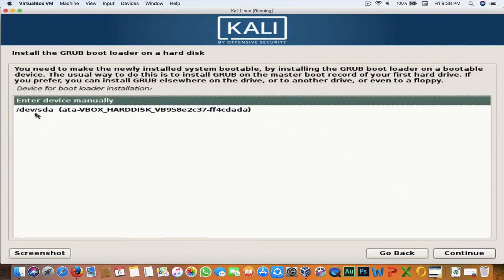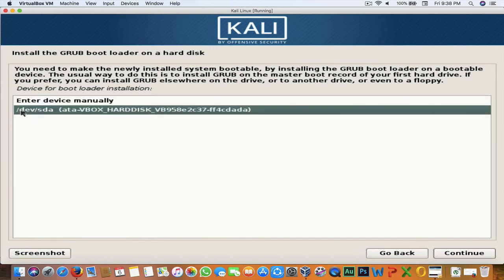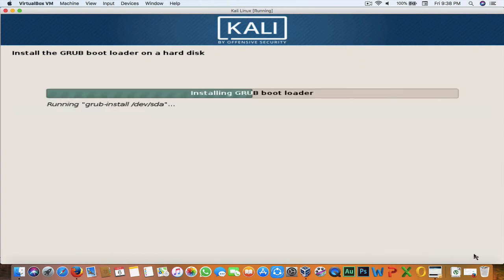Now choose which hard disk the GRUB bootloader will be installed on. This is the only hard disk I have, so I'll select it and hit Continue. Now it is installing on the selected hard drive.